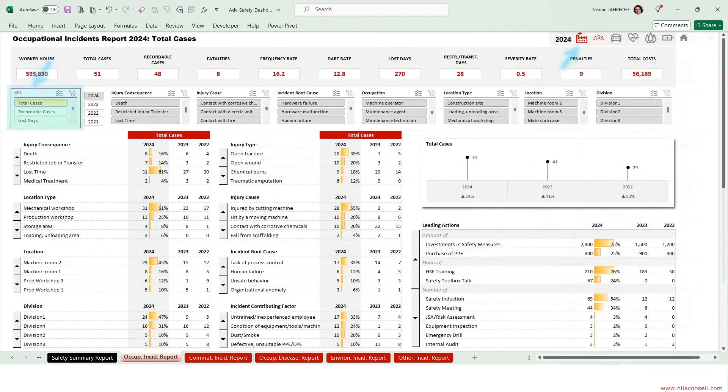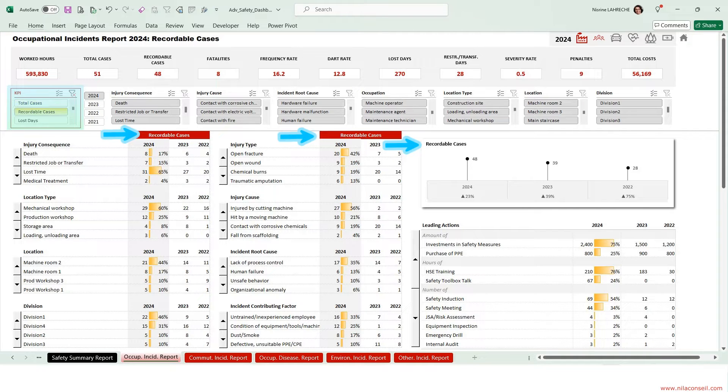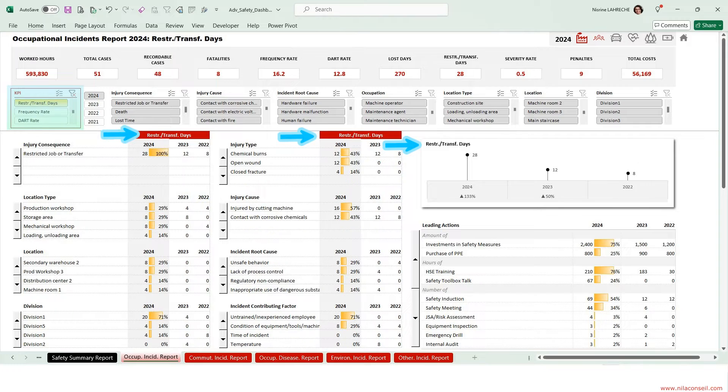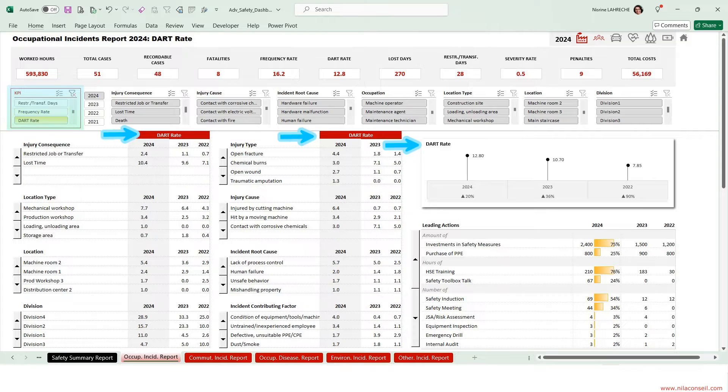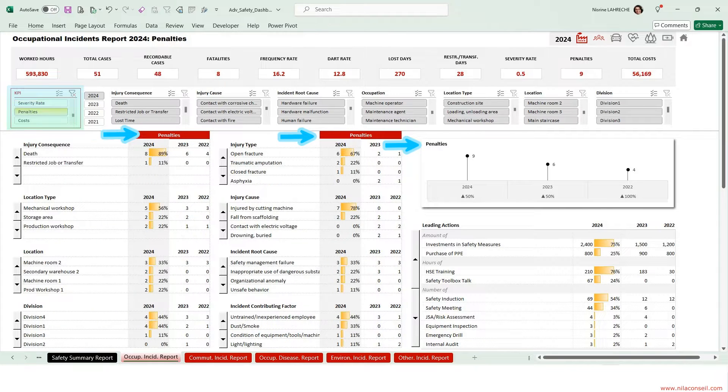This report shows occupational injuries KPIs: Total Cases, Recordable Cases, Lost Days, Restricted Work or Job Transfer Days, Frequency Rate, DART Rate, and Severity Rate.